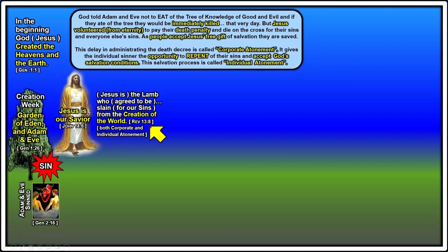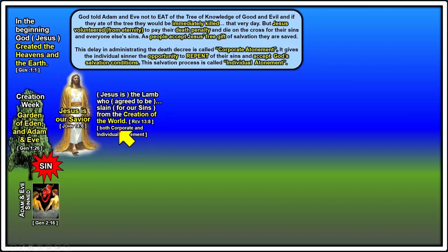Jesus is our Savior — he's both our corporate savior and our individual atonement savior. That's why Adam and Eve weren't killed that very day, even though God had said in the very day that you eat of this tree you will be killed — Jesus stepped in the way and said he will save mankind and be a sacrifice in the future for anyone that accepts his conditions.